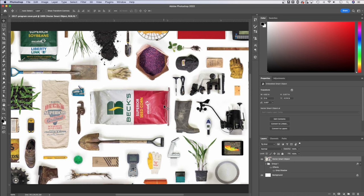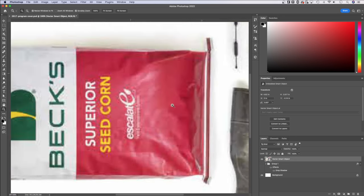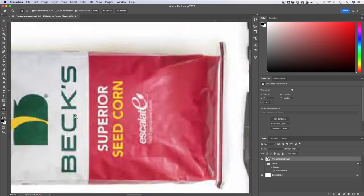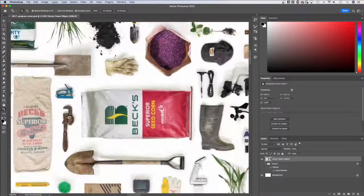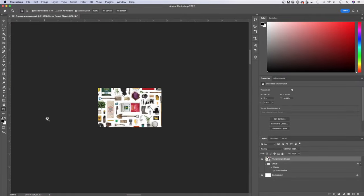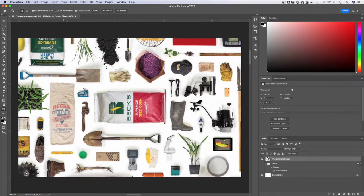The other one I use, maybe almost just as much, is pressing Z for the zoom tool. Then you can click and drag in and out on your document, just like this. So I could drag to the left to zoom out, to the right to zoom in.